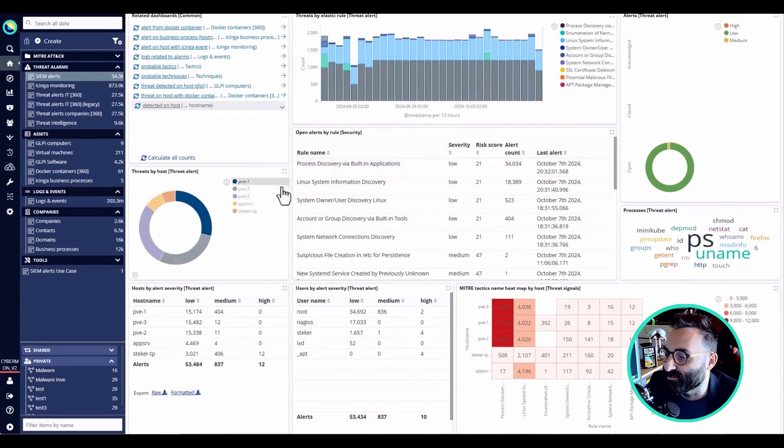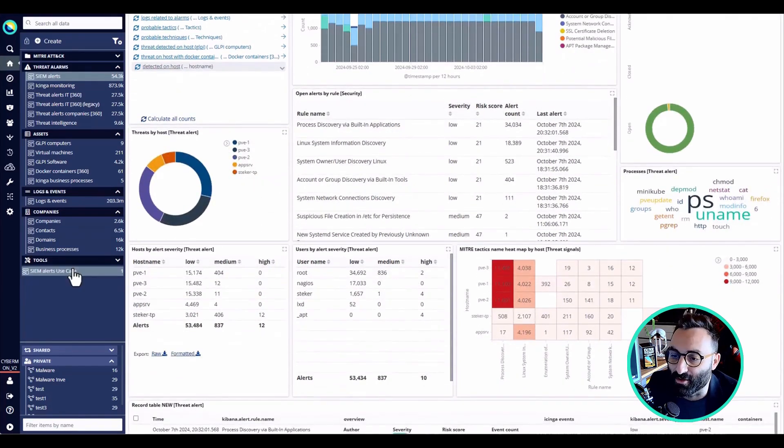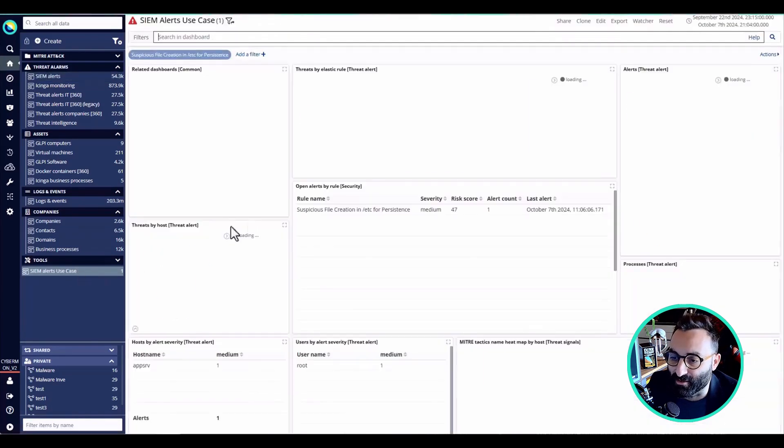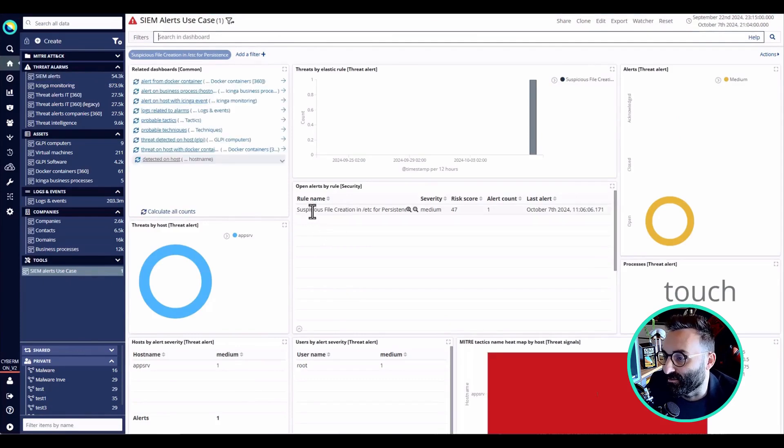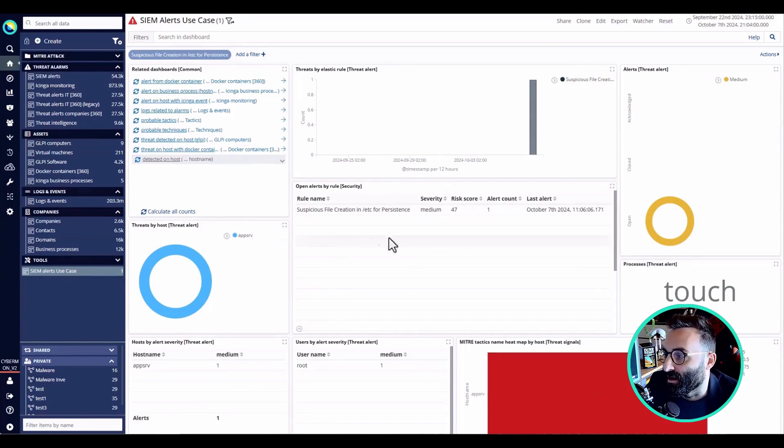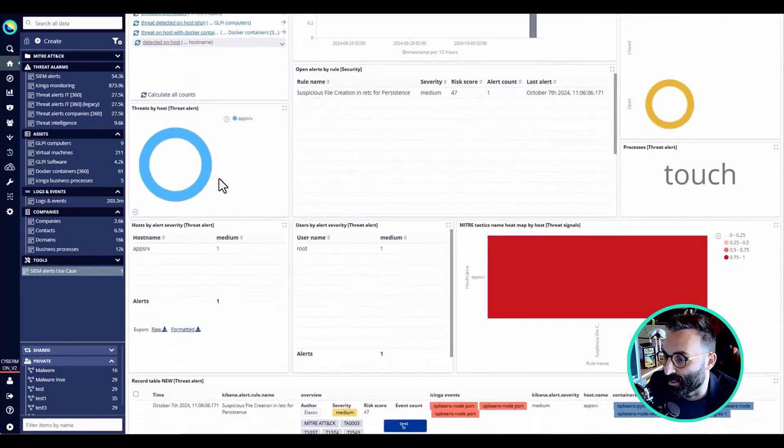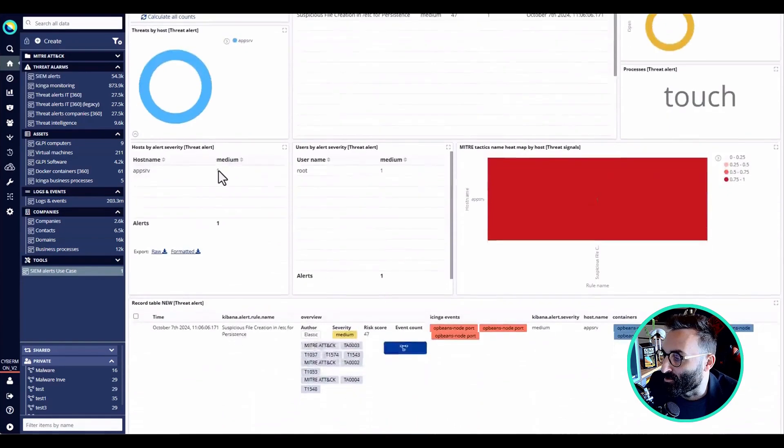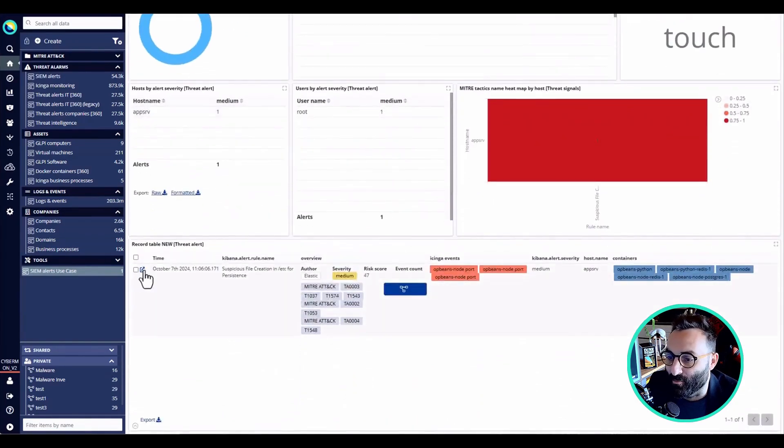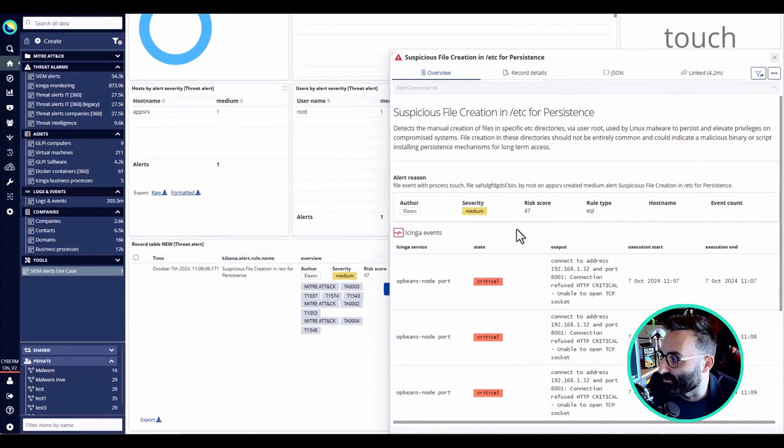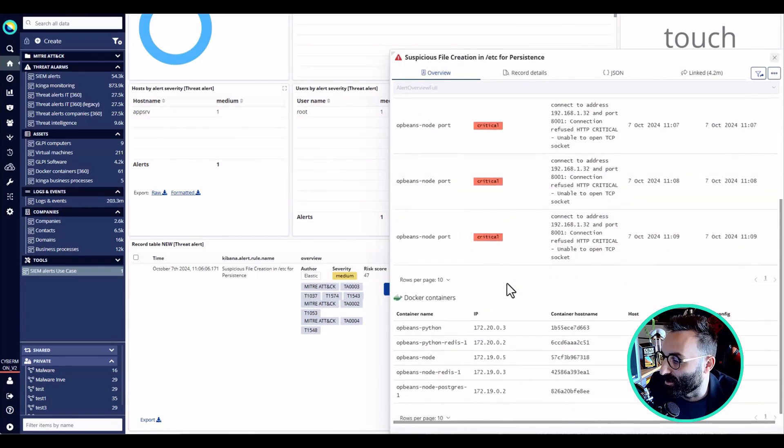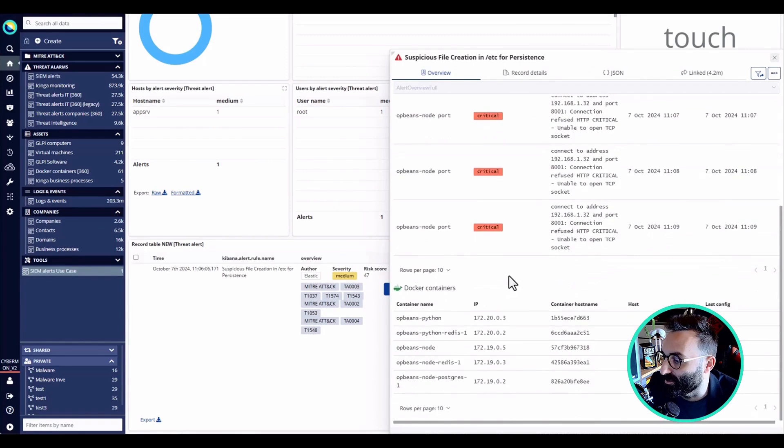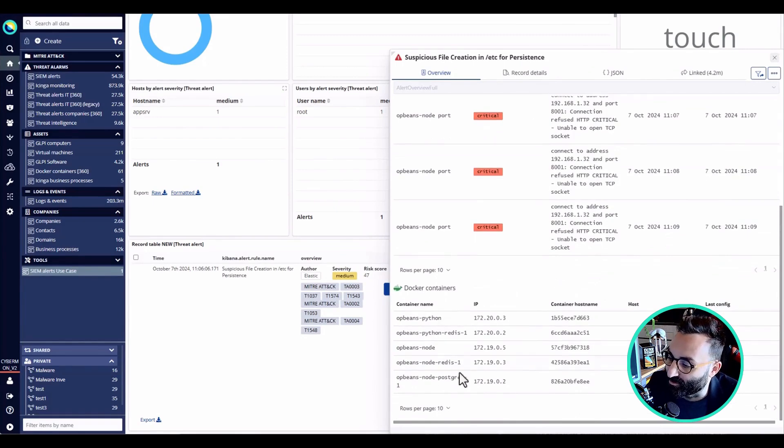For this specific use case, I'm going to filter down a specific event, which is this suspicious file creation potentially from a malware, the 27th of October 2024. Now when I open the events here, I can see the severity, the risk score, and a set of indicators here, and also the part of the network that is involved.